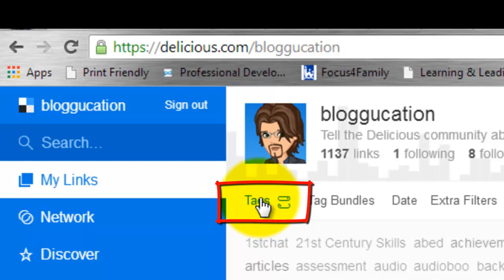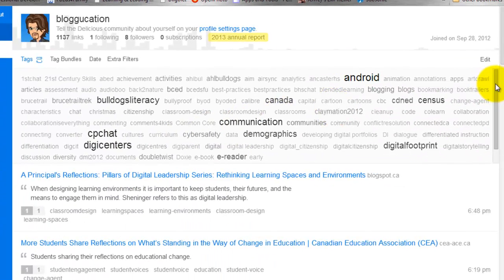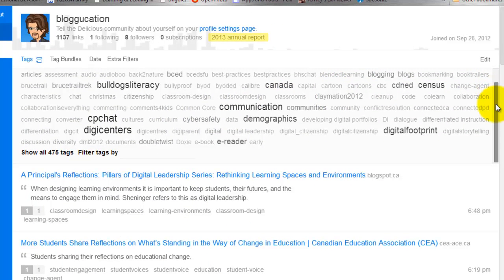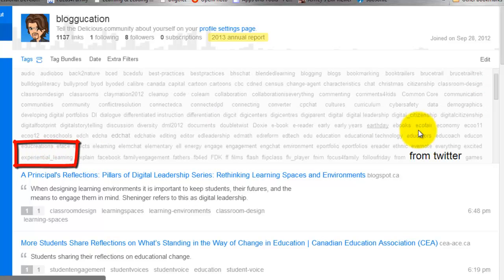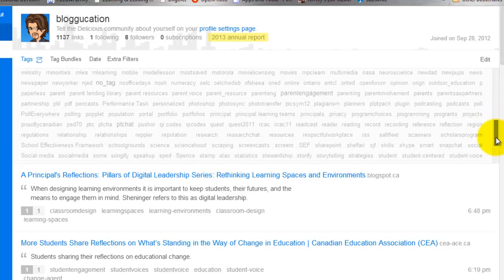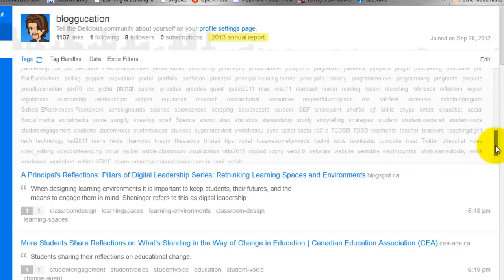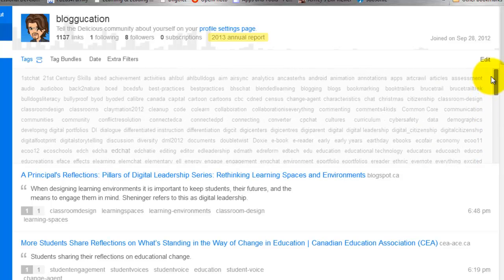Once you click Tags, you will see a nice tag cloud of all of the topics that you have tagged over the years. To see more of them or to see all of your tags, click Show All, and it will show you a complete list. That way you can have a look through and see if there's any that you would like to change or rename.